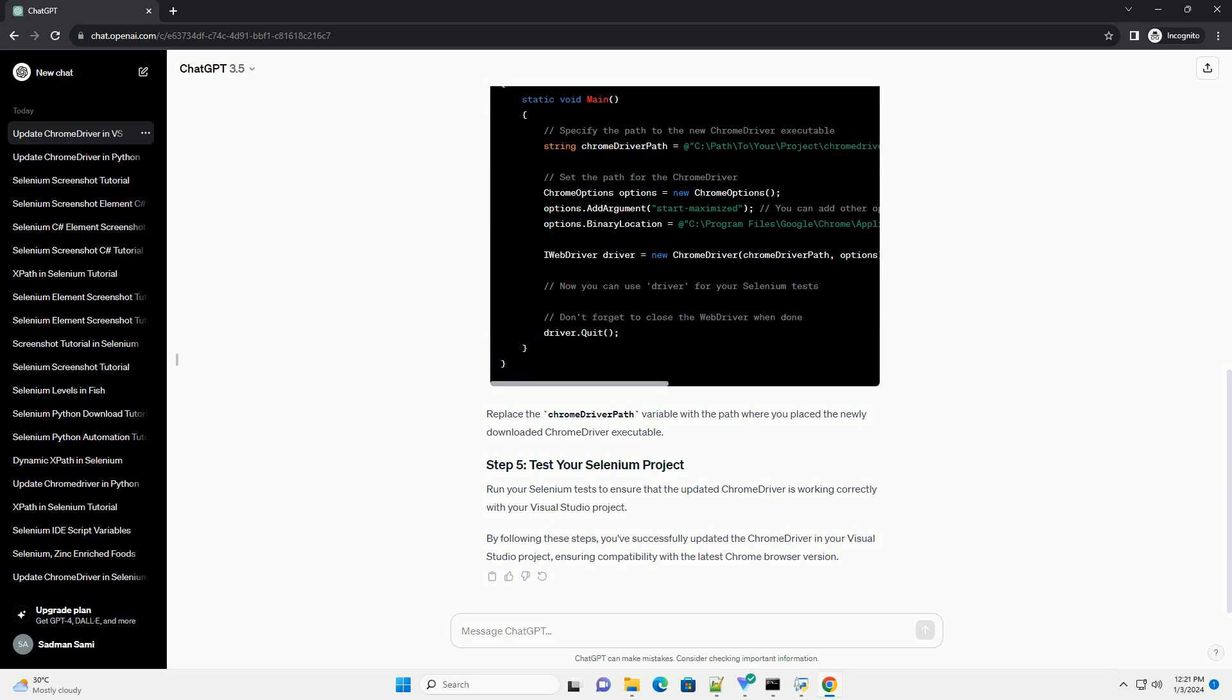Open your Visual Studio project. Locate the folder where the current Chrome driver is stored. It is often placed in the root directory of your project or a specific folder like drivers or bin. Replace the existing Chrome driver executable with the newly downloaded one.